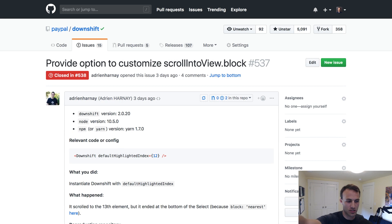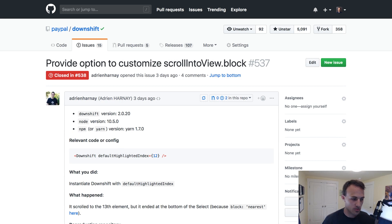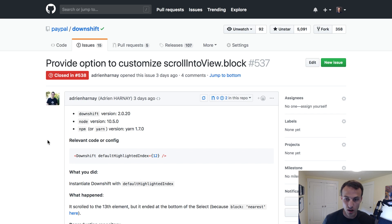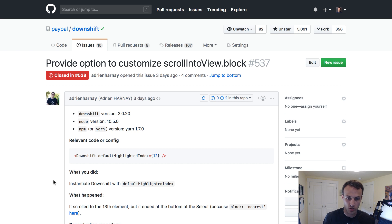Hey folks! A couple days ago somebody asked for a new feature on Downshift, and what came out of that I thought was kind of interesting and taught a couple interesting principles, so that's what I want to talk about today.